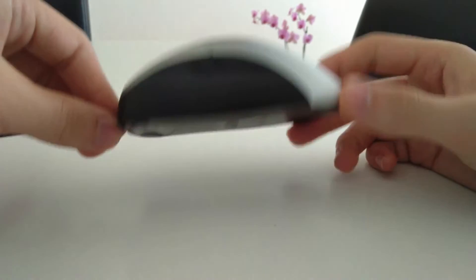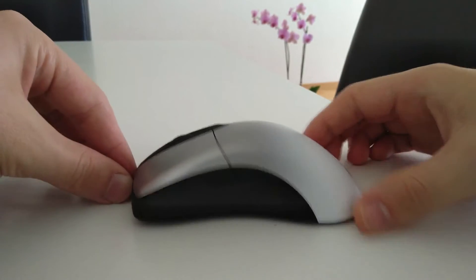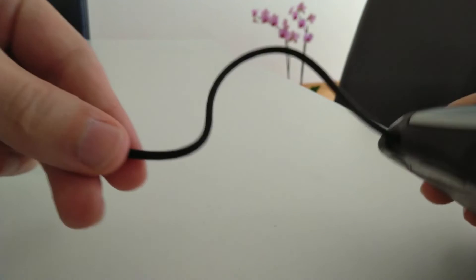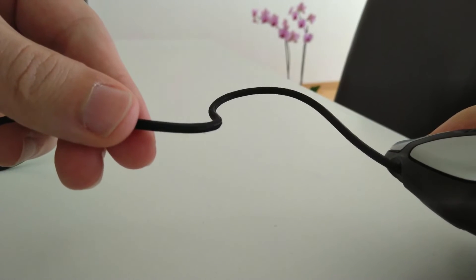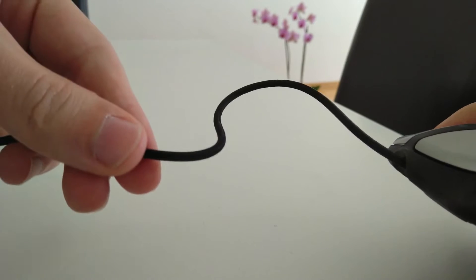The mouse itself looks very similar to the previous generations. It has a braided cable and a scroll wheel that is quite clicky.